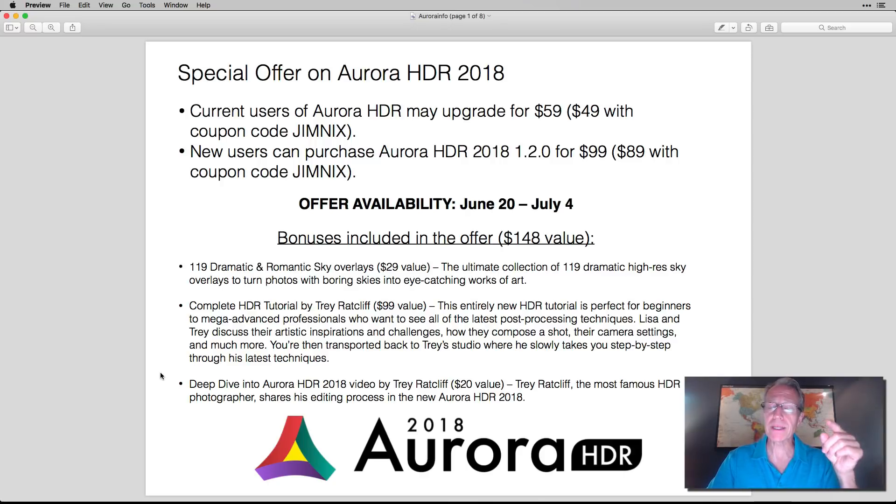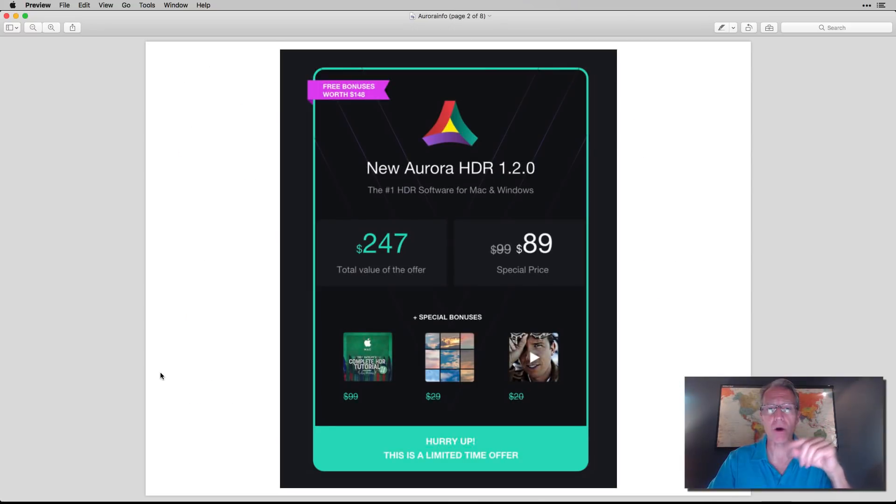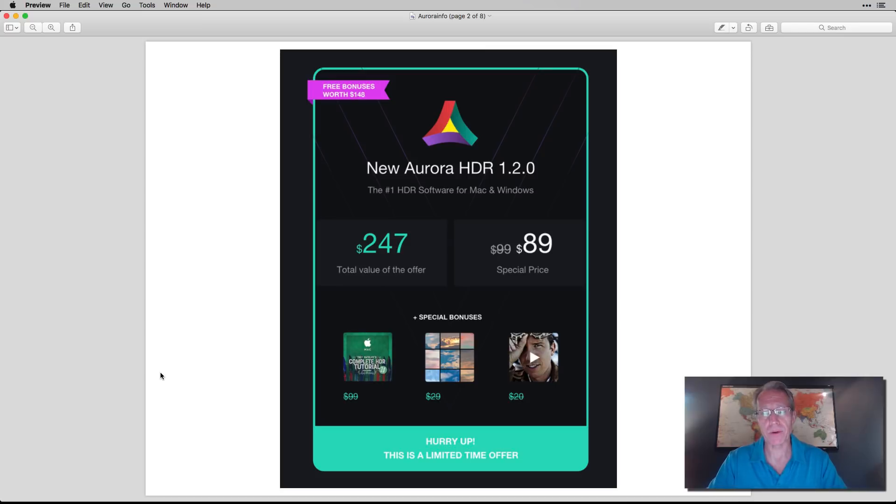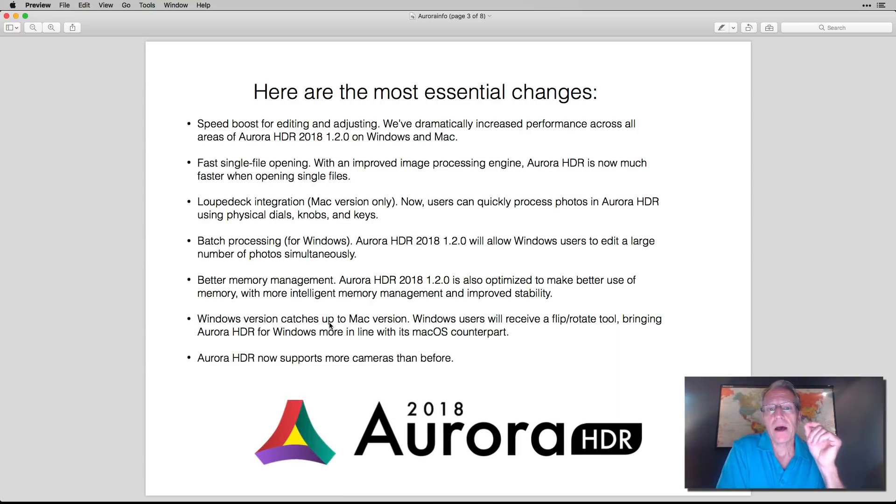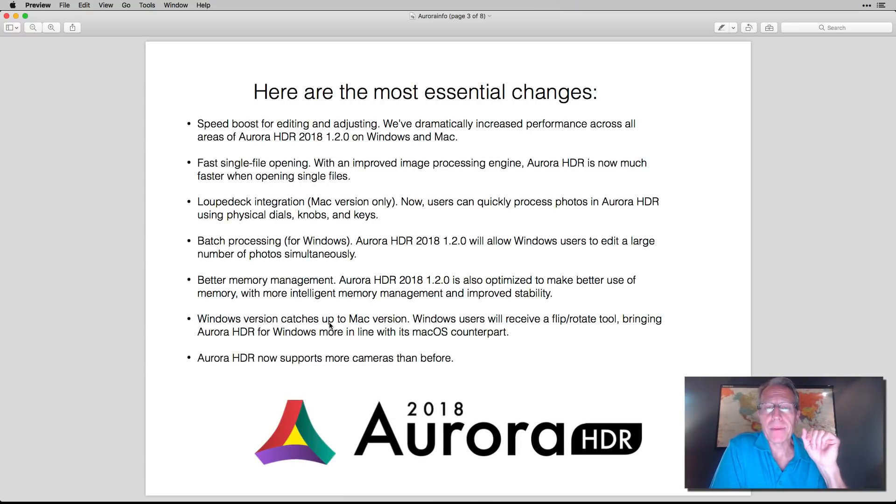The reason they're doing this special offer, and there's a pretty picture about it, right? So total value, you get it for $89, you get all these bonuses, limited time offer. The reason why they're doing this special offer is they have a performance update that's out today.